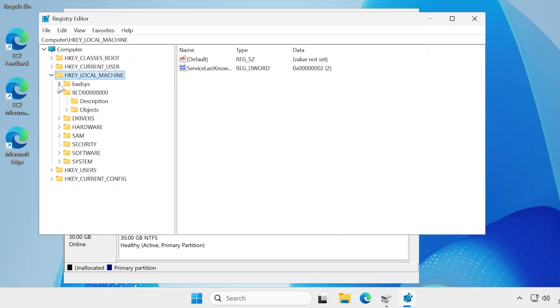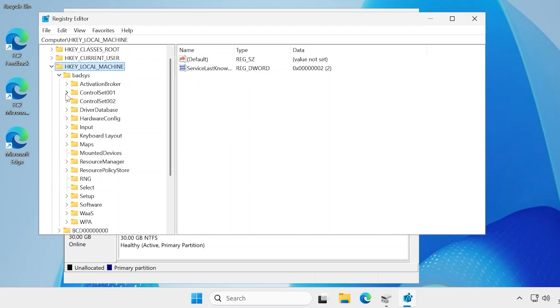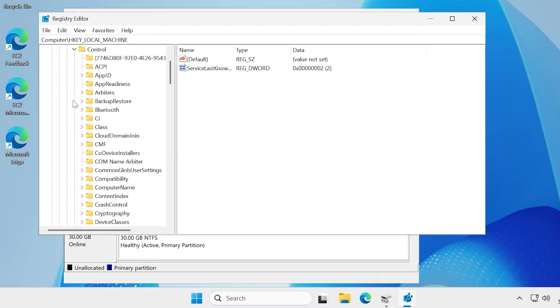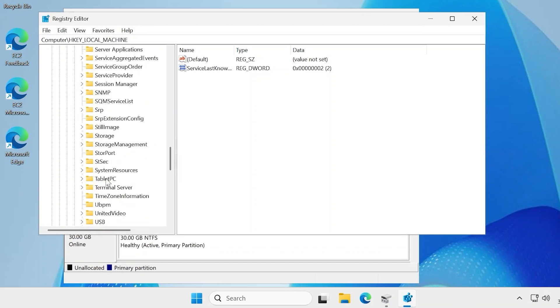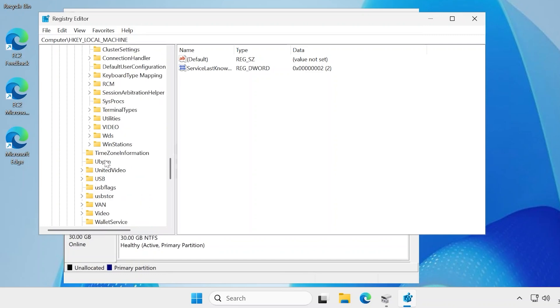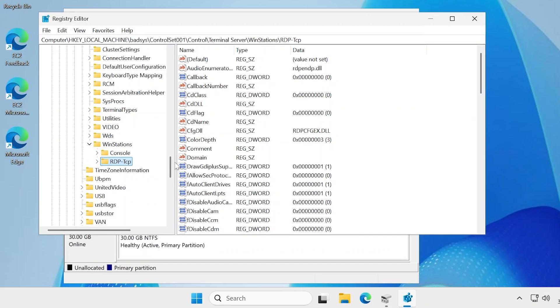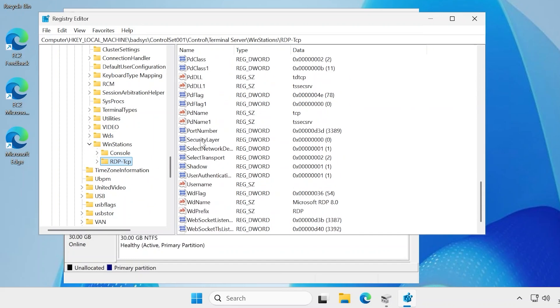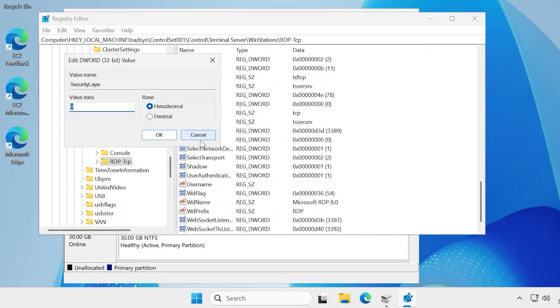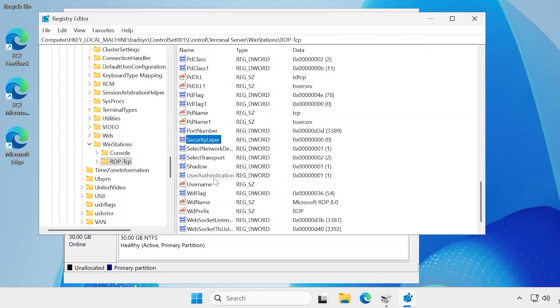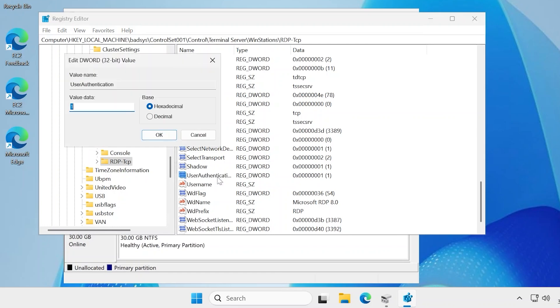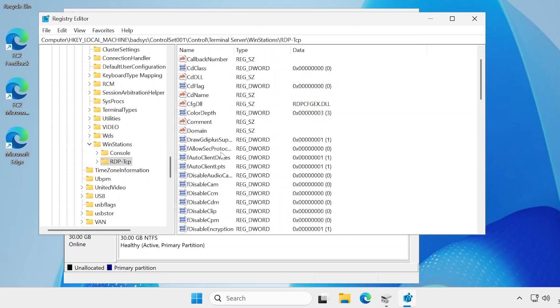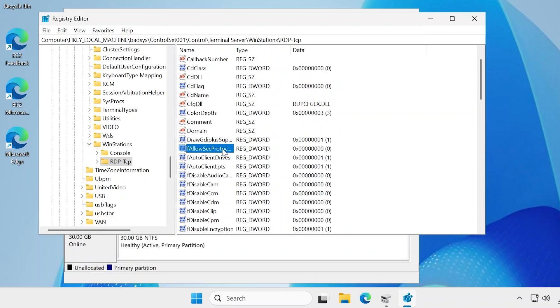The basis system file now appears on the HKEY_LOCAL_MACHINE. Under basis, navigate to ControlSet001, then Control, then Terminal Server, WinStations, and finally RDP-Tcp. Double-click Security Layer and set the value data to 0. Choose User Authentication and set the value data to 0. Then choose fAllowSecProtocolNegotiation and set the value data to 0.